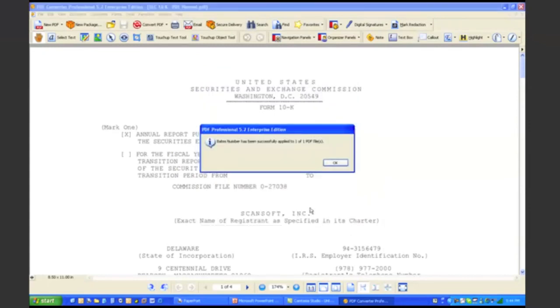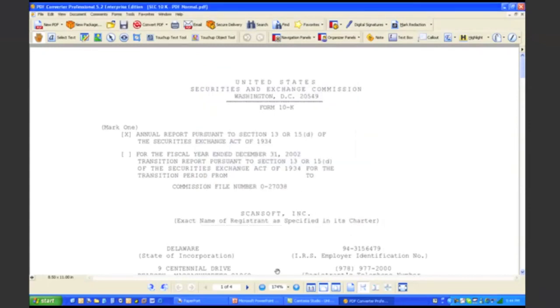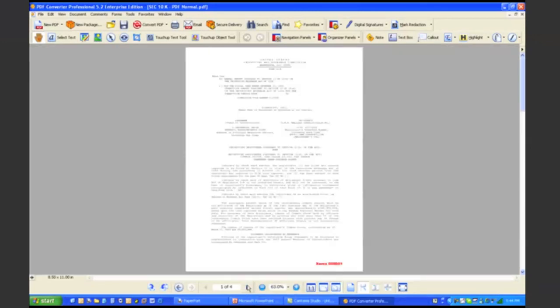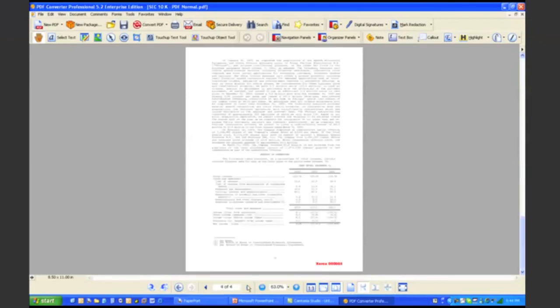And it automatically goes through and applies the bait stamp to every page within this PDF file. So if I actually maximize it so you can see in the lower right-hand corner, the bait stamping has been automatically applied.